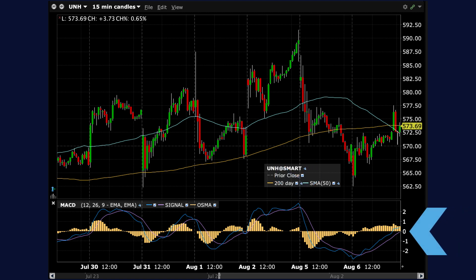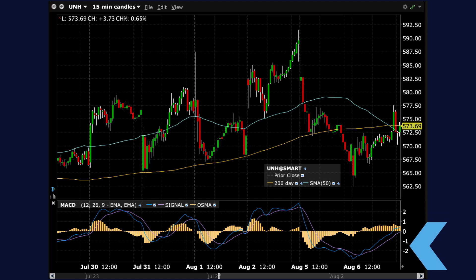The zero line on the MACD indicator is crucial for interpreting trend strength. When the MACD line is above the zero line, it indicates that the short-term EMA is above the long-term EMA and signals bullish momentum. Conversely, when the MACD line is below the zero line, the short-term EMA is below the long-term EMA, indicating bearish momentum.